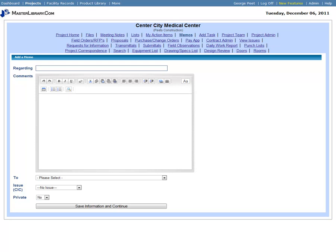Select a recipient for the memo in the To drop-down list. Choose an issue, if appropriate. And if you only want the person selected in the To field to be able to view the memo, choose Yes from the Private drop-down list.